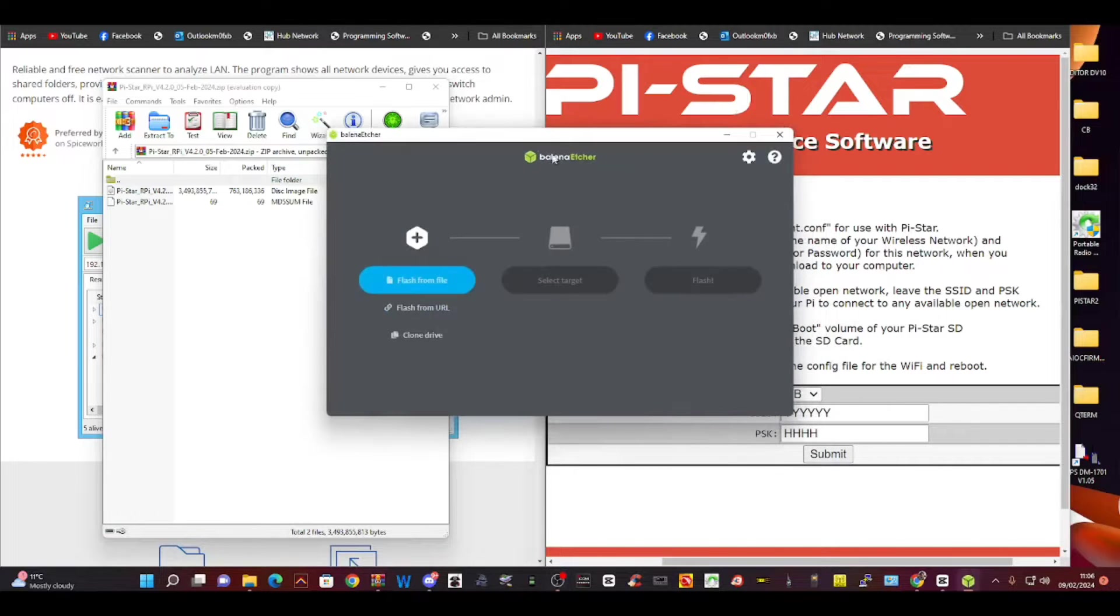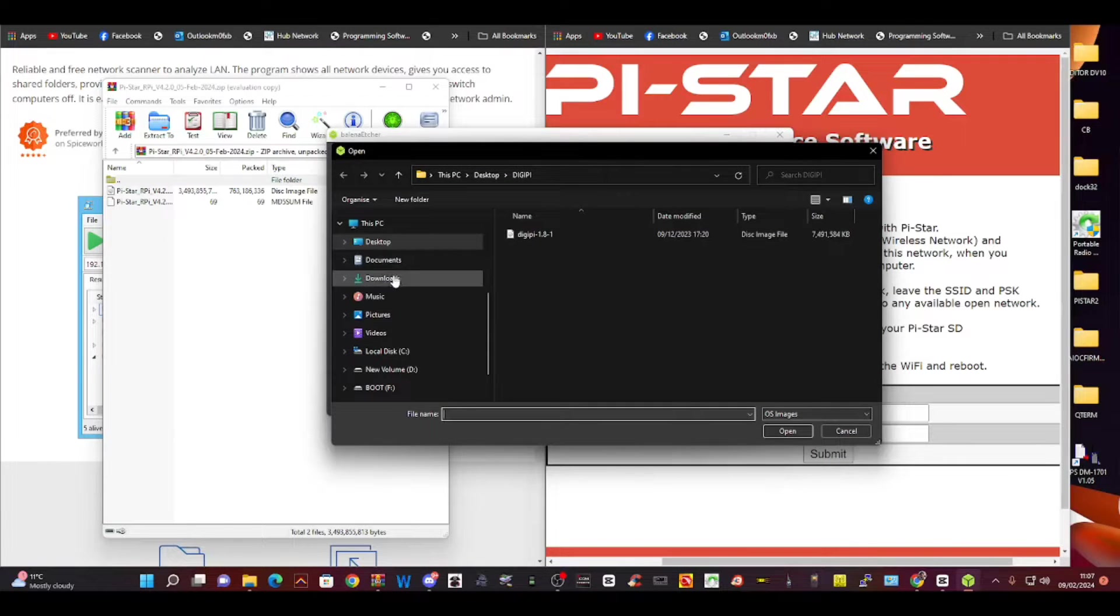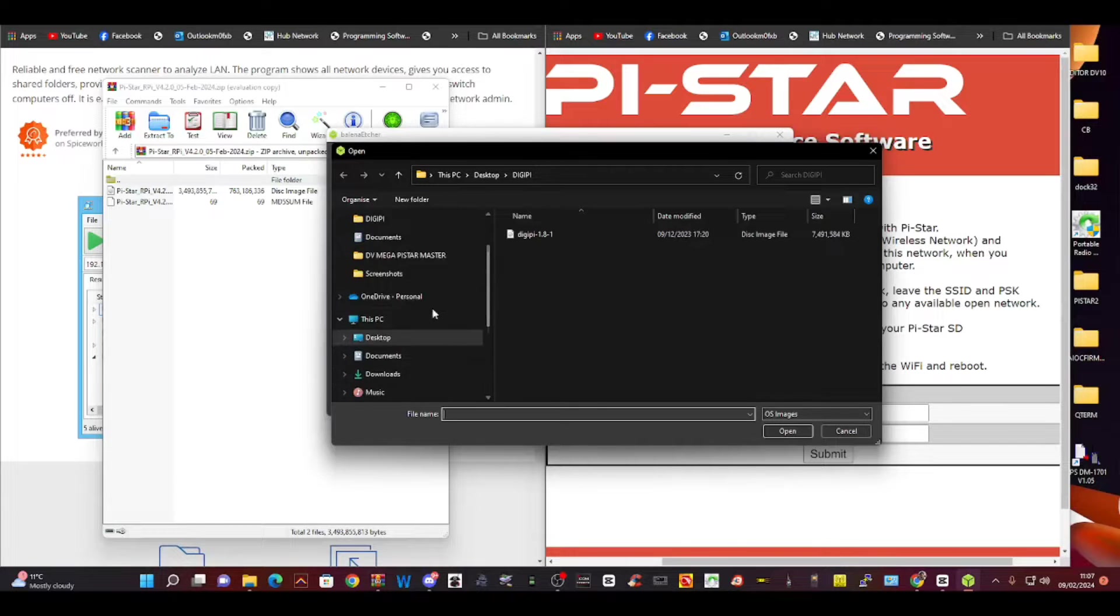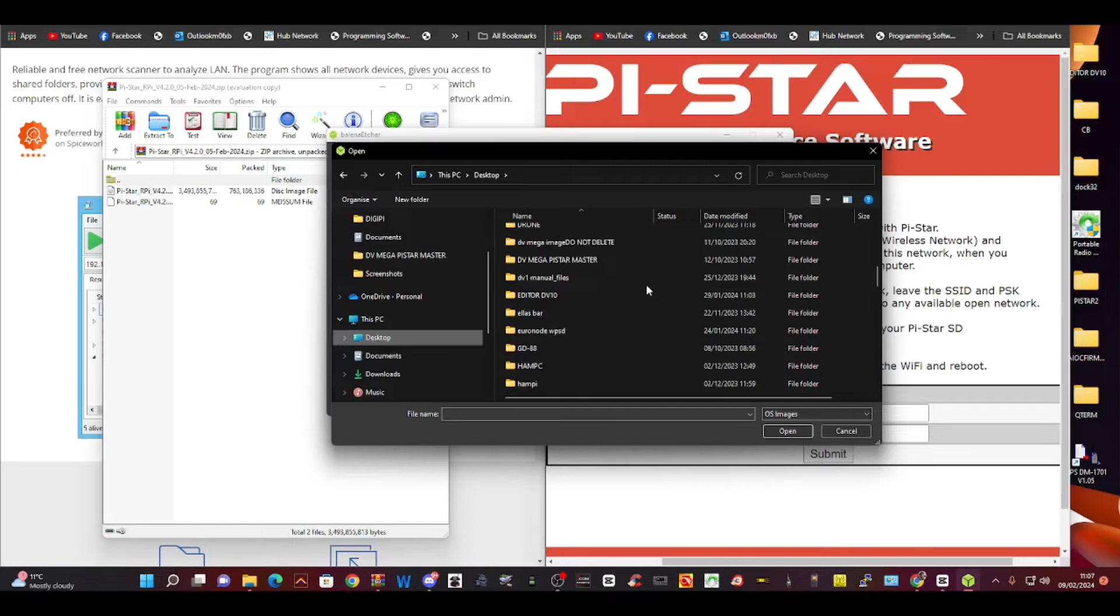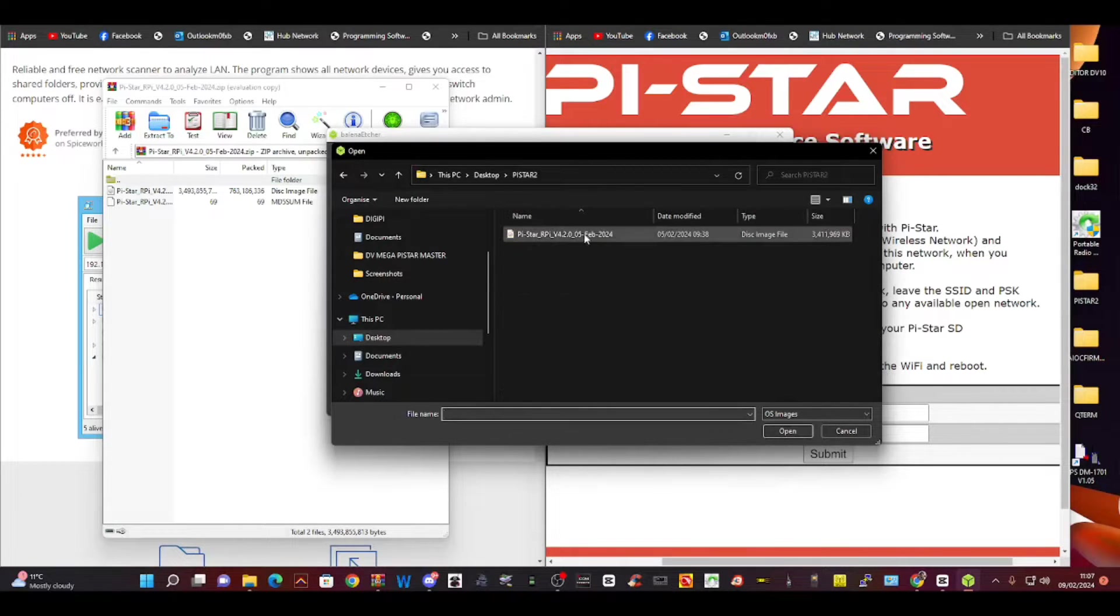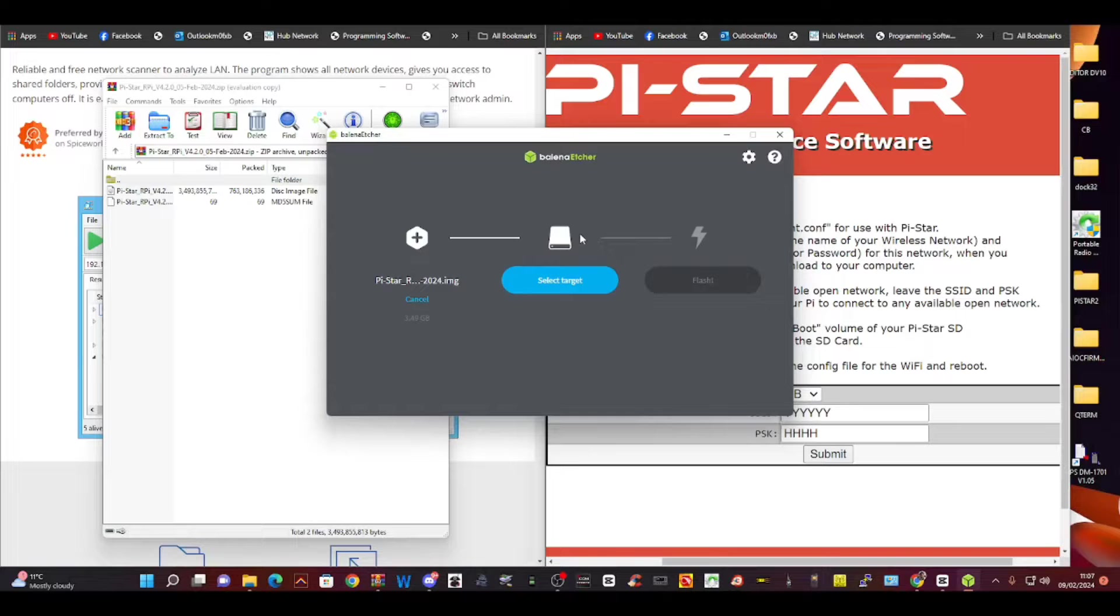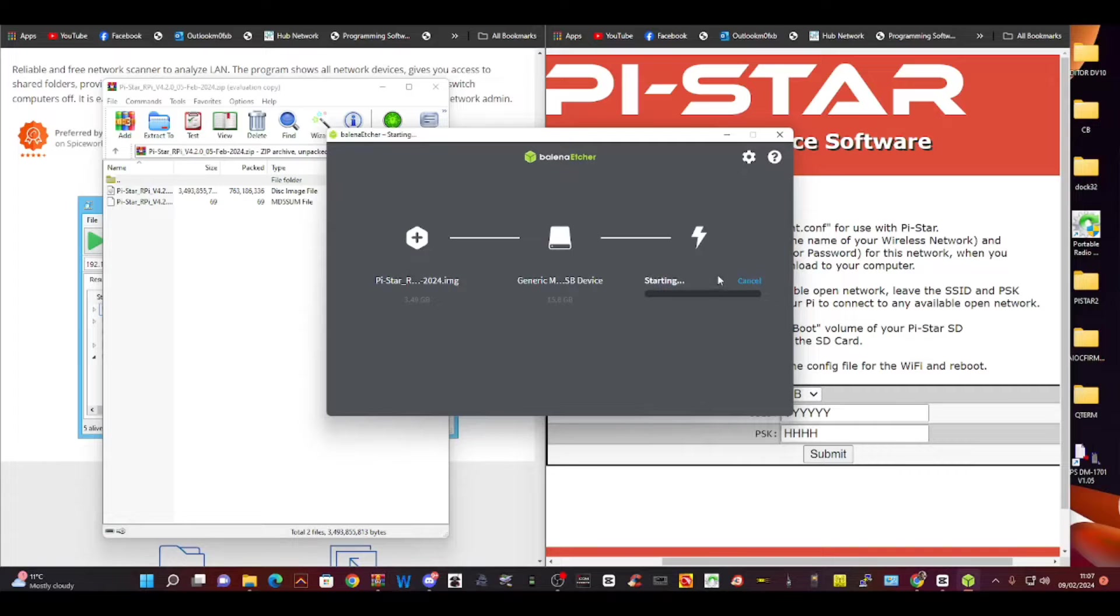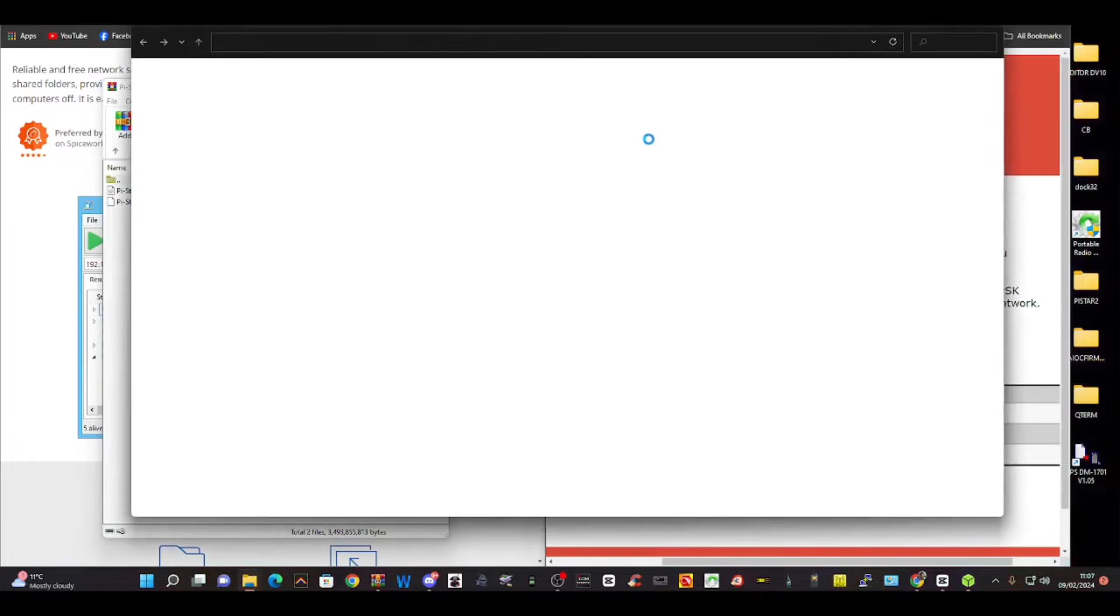Now we go to the program called Balena which looks like this. It knows that our SD card's plugged in. We're going to go Flash from File - we just downloaded that. We need to find that in the Pi-Star 2 folder. Go to desktop, then look for Pi-Star 2 or the folder that you created. There's your image - like a hard drive that's going to run my Raspberry Pi hat. Select target is just selecting your SD card. Select and then flash. It will take a few minutes.